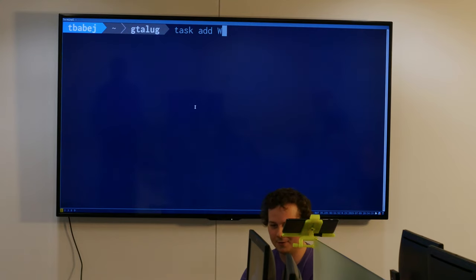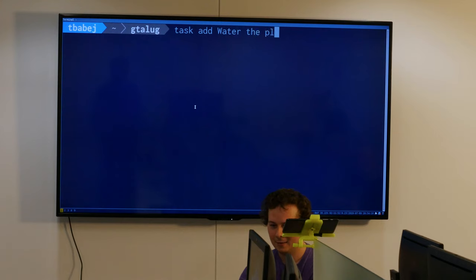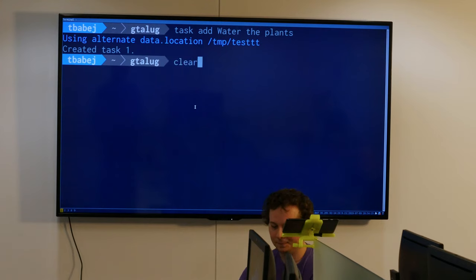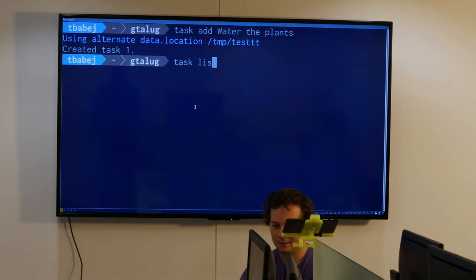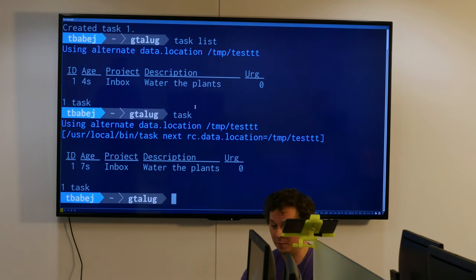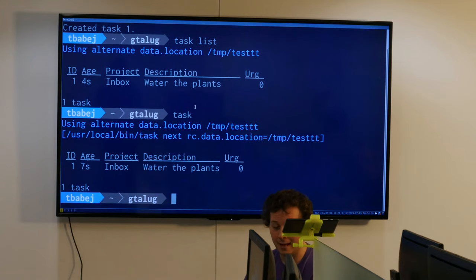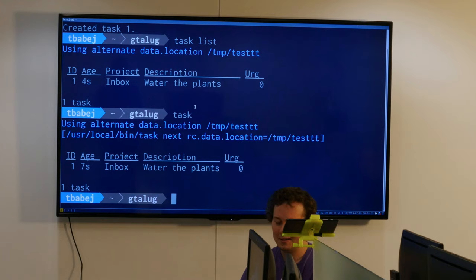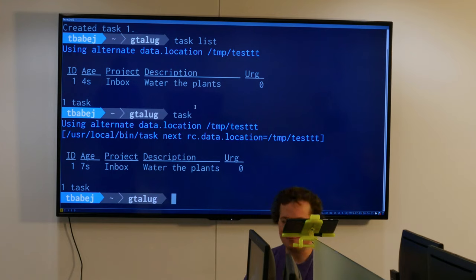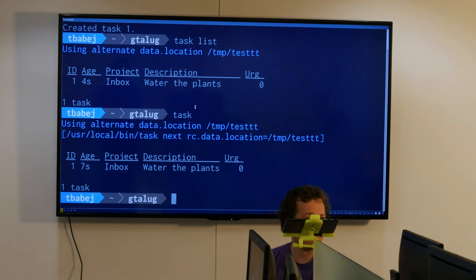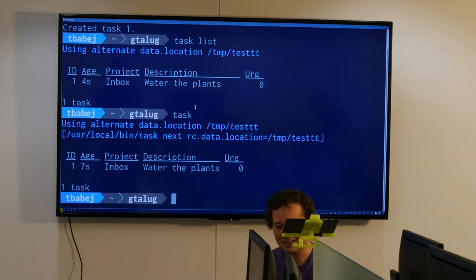We have no tasks right now. Let's add something - I need to water the plants. I can just do 'task' and it shows me the only task that I have. But watering the plants is something I have to do not just once, but ideally multiple times in a week. Every day? Let's say every day.